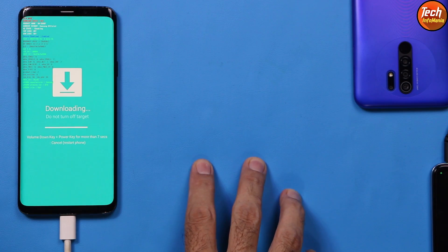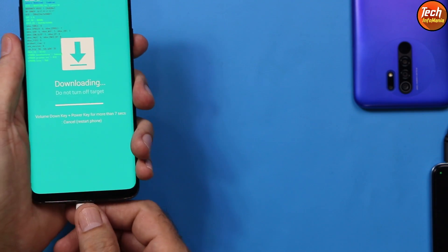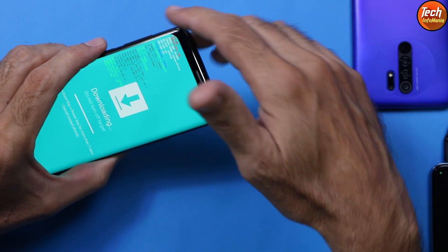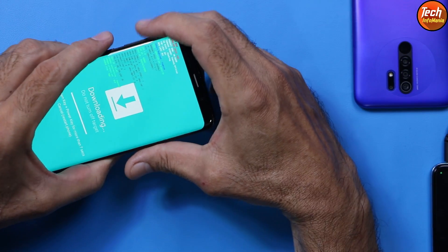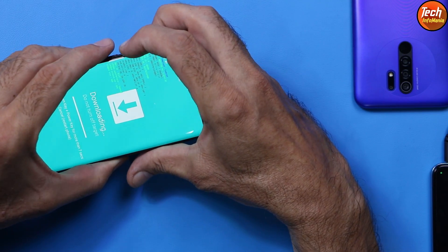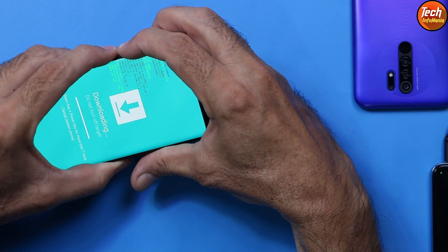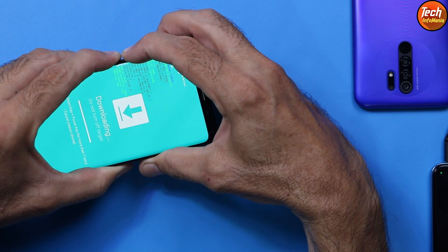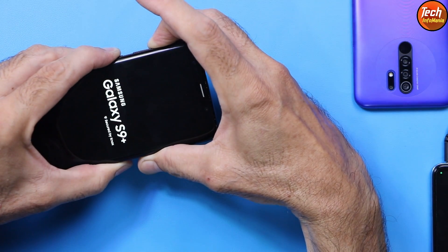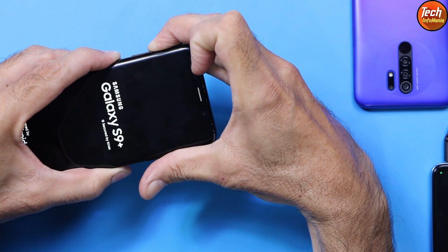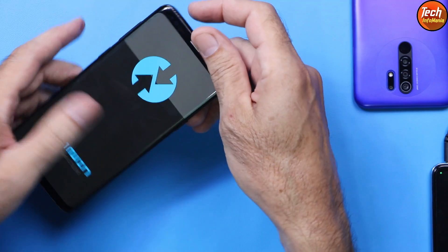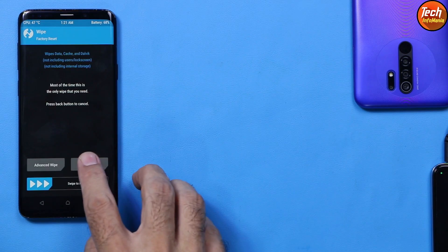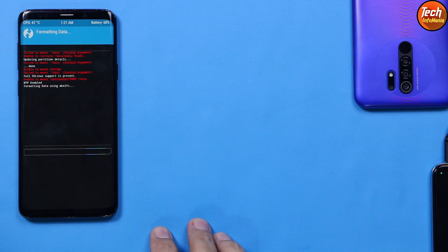Now we need to boot the device into custom recovery — this is a tricky part. Disconnect the cable from the phone. Press and hold Volume Up, then Volume Down, then Bixby, then Power. When the device reboots, release Volume Down first. Once the logo appears, release Power but keep holding the other keys until the custom recovery screen appears. Once you see the custom recovery, release all keys and swipe to allow modification.